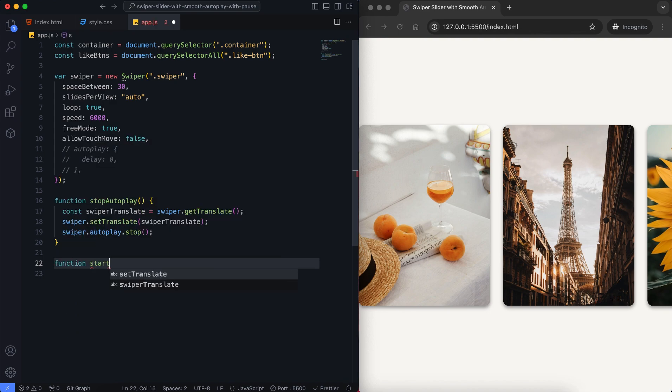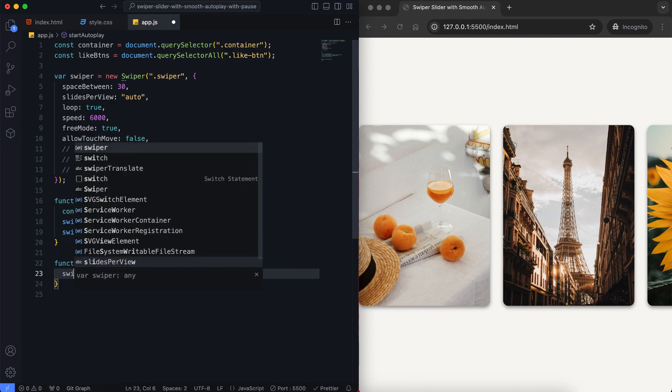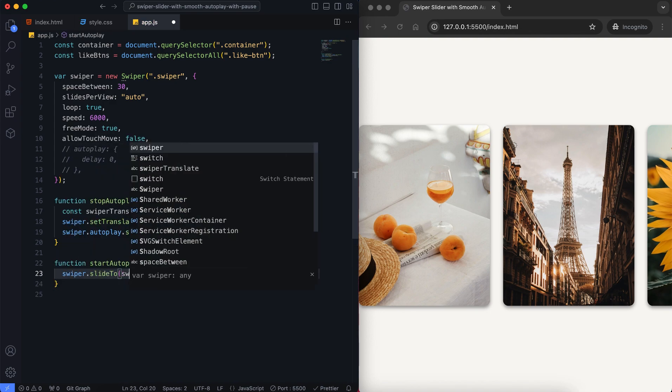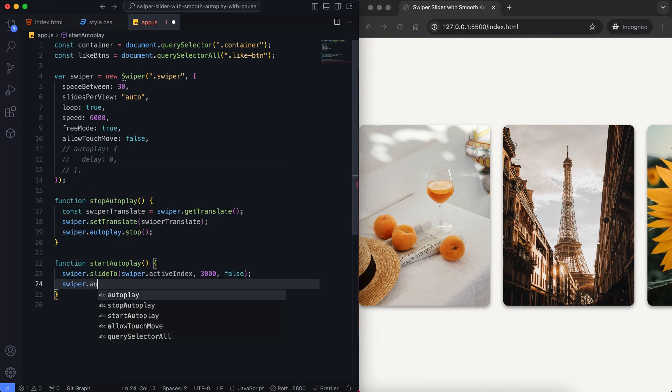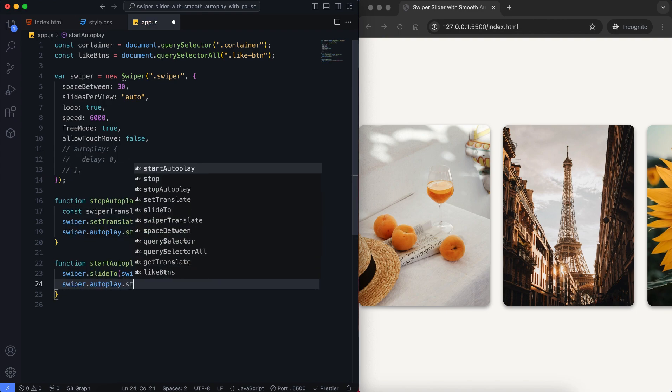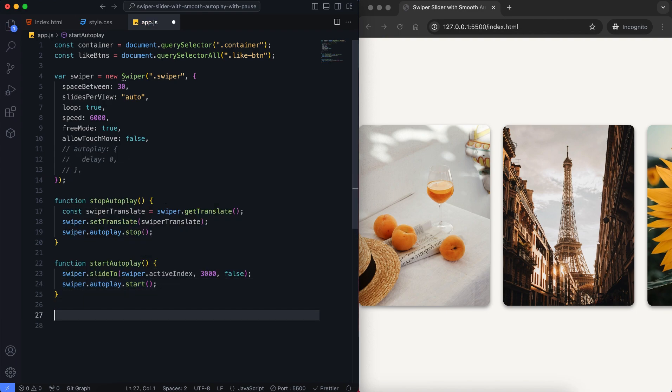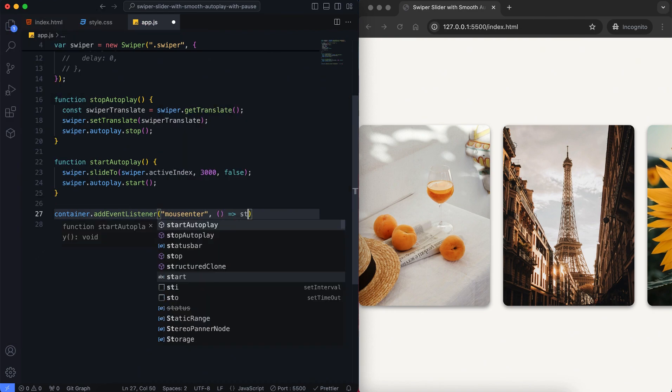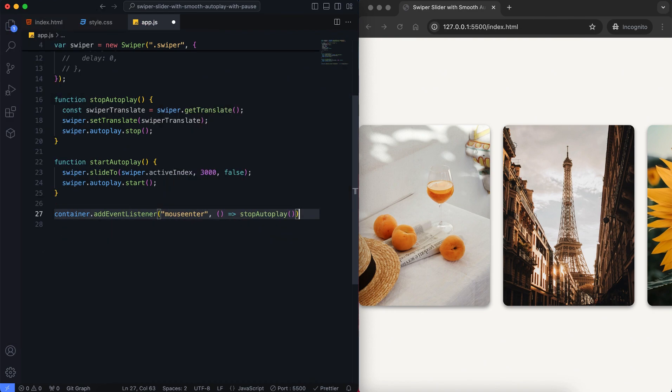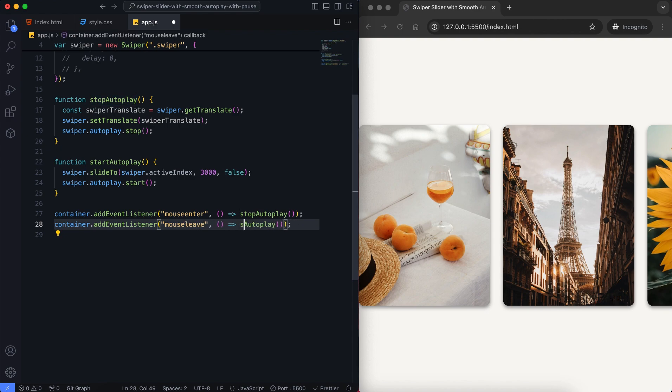Start autoplay continues the autoplay from the exact slide it was on. I provide a smoother transition by giving half of the speed value I give the slider to this method. We also add event listeners to pause the slider when you hover over it and continue when the mouse leaves.